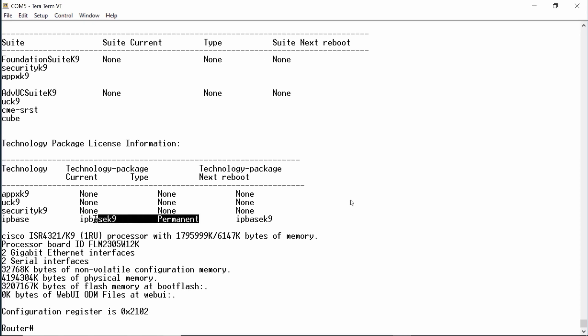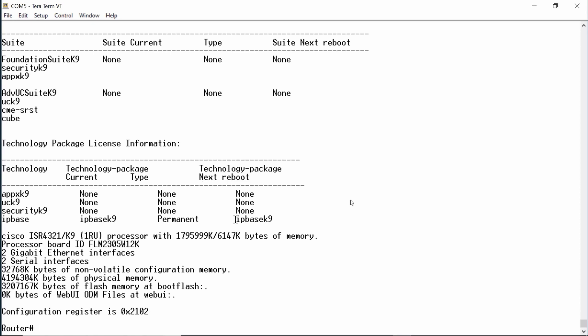This indicates that we have a permanent license for the IP-based K9 package, which is the default image feature set and the package and feature set that was specified when the router was ordered. It shows that it will continue to be available upon the next reboot. We currently do not have any other permanent or evaluation licenses installed.